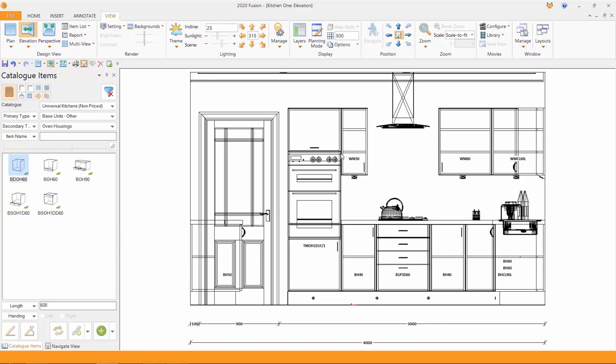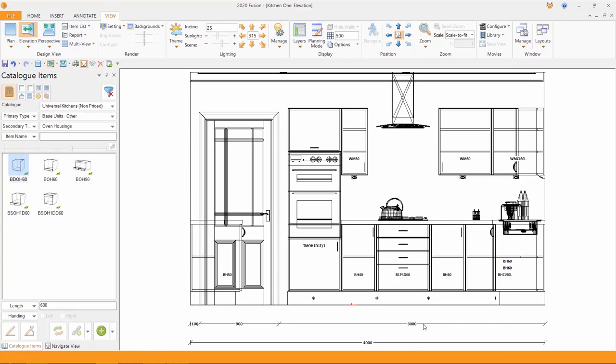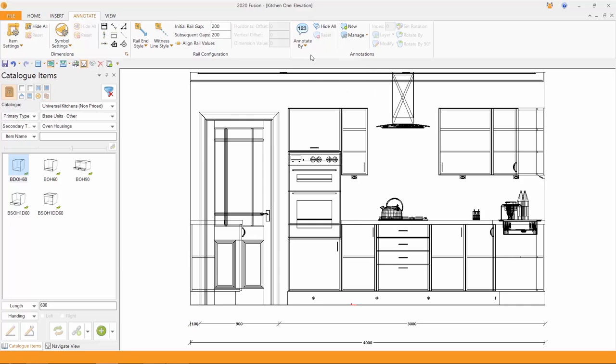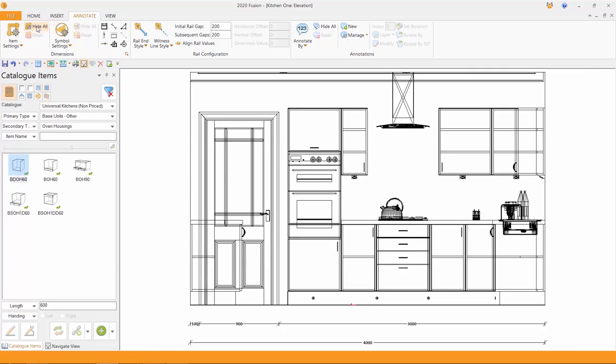Again, you'll notice that each and every one of these has got a cabinet name on it. And there are some basic dimensions. Well, if I want to choose to manipulate that, I can come in and say annotate by none. And the names disappear. I could also hide all the dimensions and away they've gone. You are in total control with FusionFX.